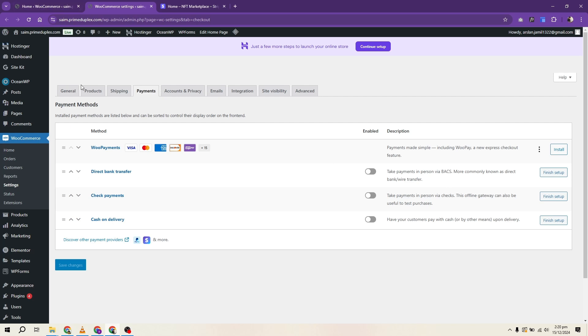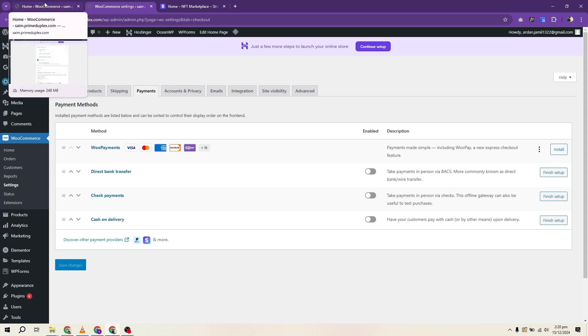Before starting, ensure your WordPress site is up and running and you have access to your admin dashboard.